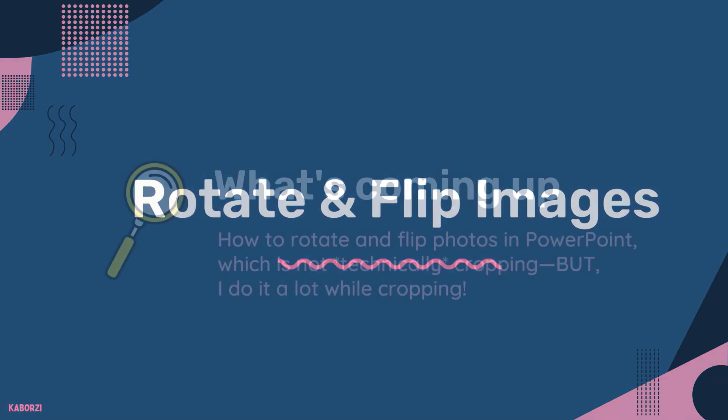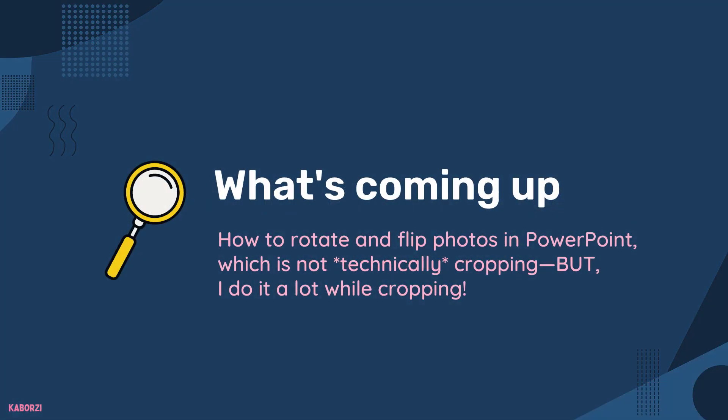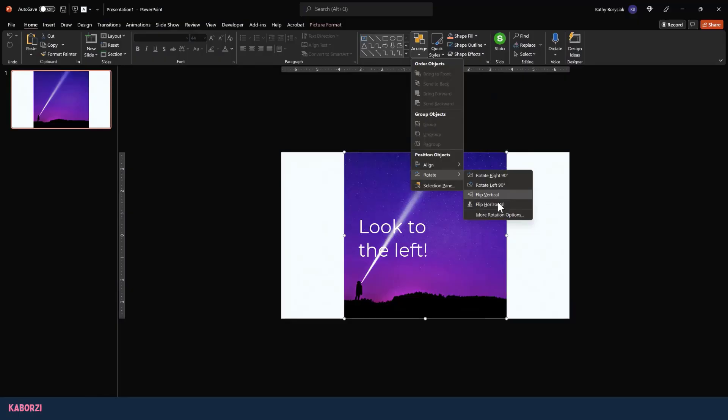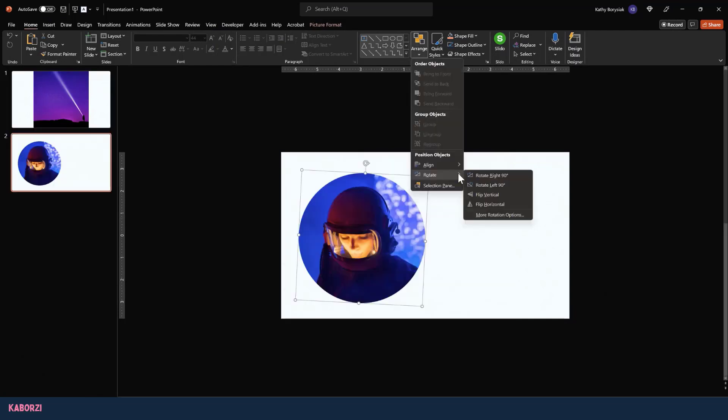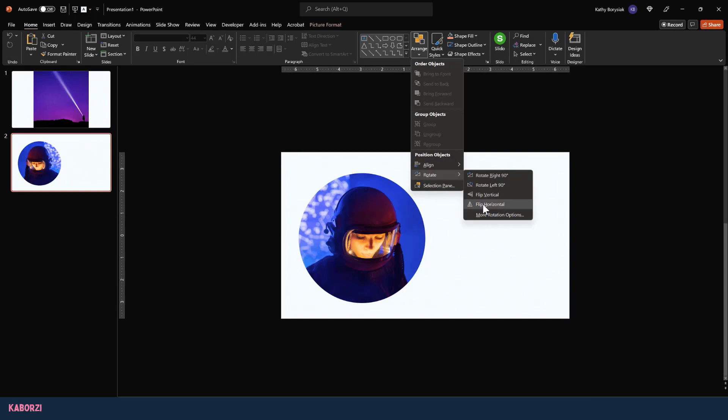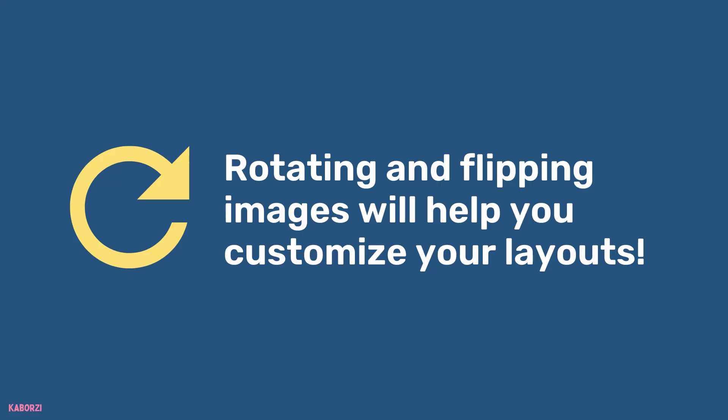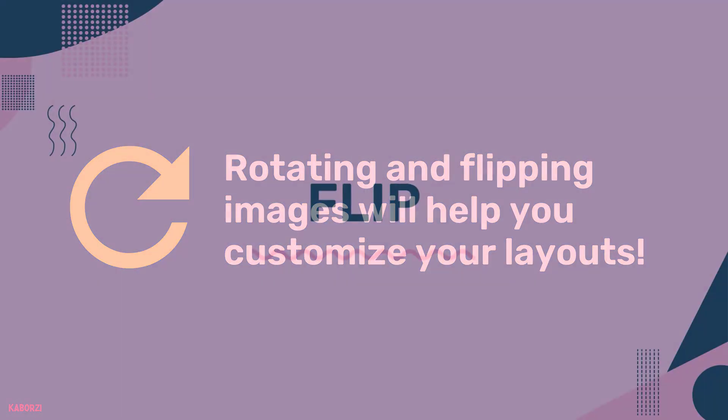One thing I really want to go over is how to rotate and flip images. Now, technically this is not a crop feature, but I do find myself using these features a lot while I am cropping. Usually I do this to figure out how I can position text on an image to really get the effect I'm going for. I also tend to do this if a model in one of the photos is facing the wrong direction. Rotating and flipping images will really open a lot of doors for us so that we can really customize our layouts. It's not tricky at all. Let me show you how.